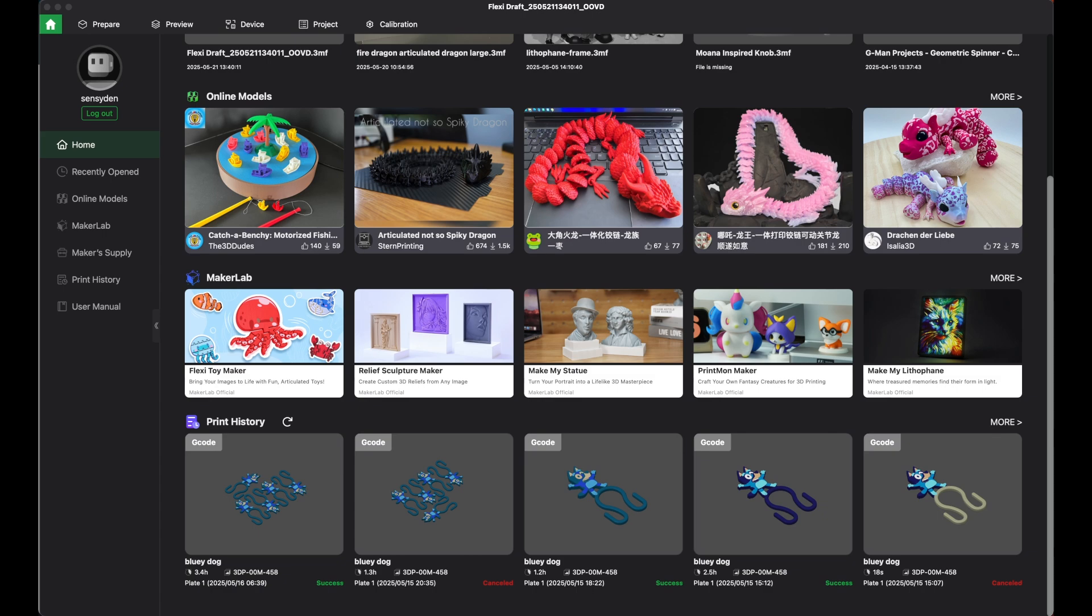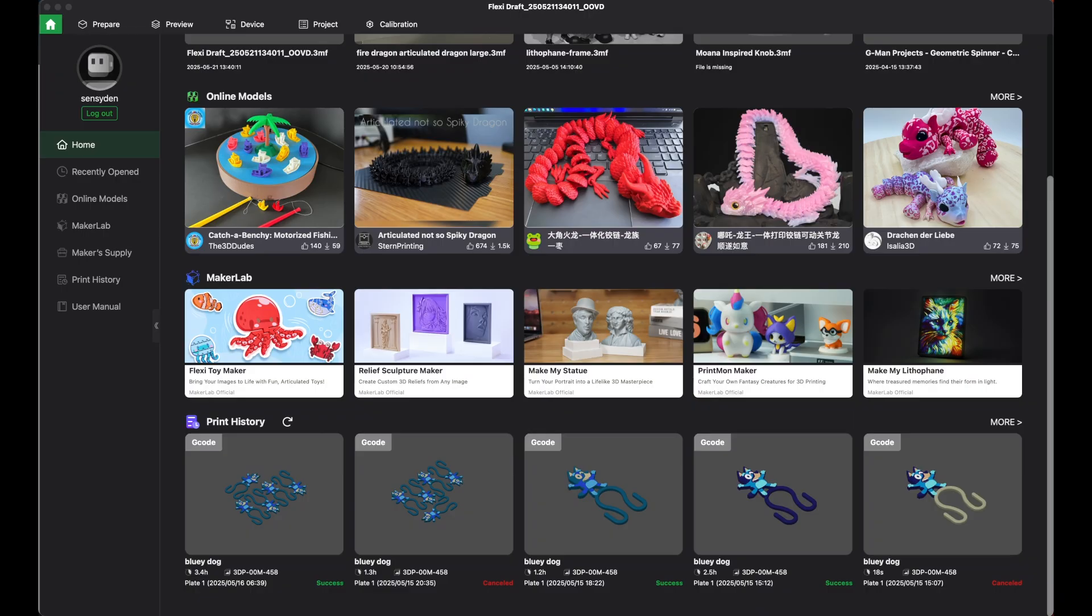I know I literally just published a video on how to make something in layers using Tinkercad, Inkscape, and Bamboo Studio, and that's great. But I just stumbled upon the Flexi Toymaker, and that kind of makes that video a little less relevant, so I wanted to show you this.